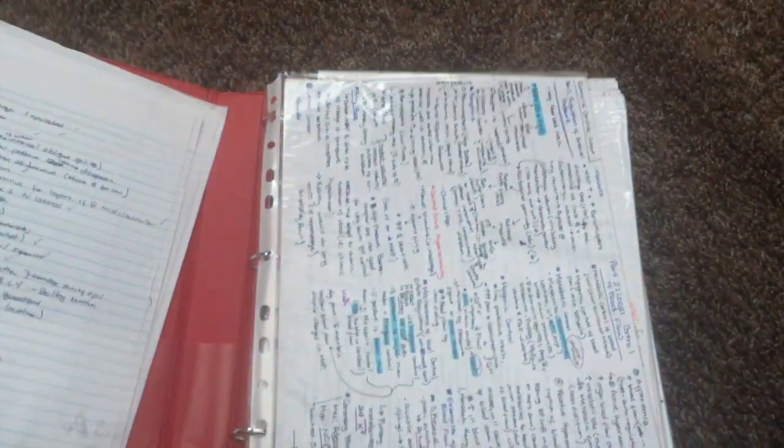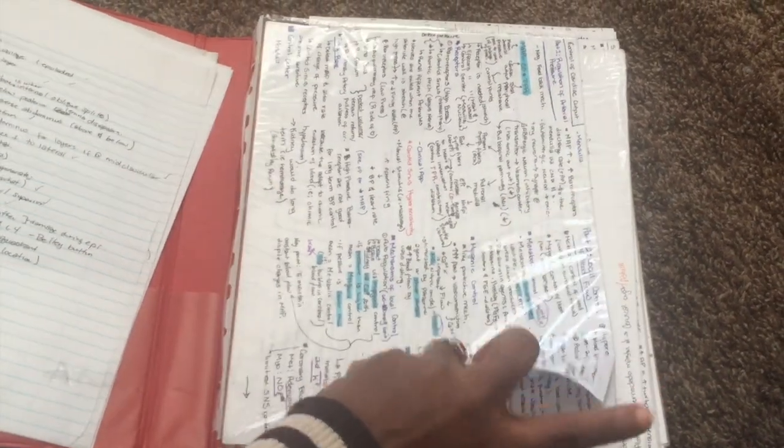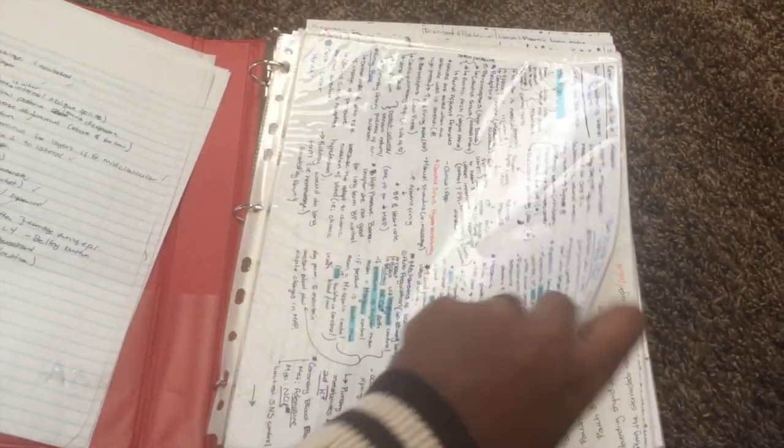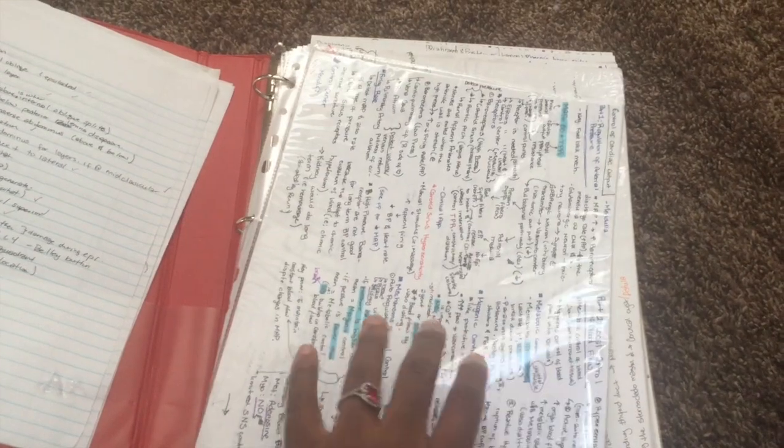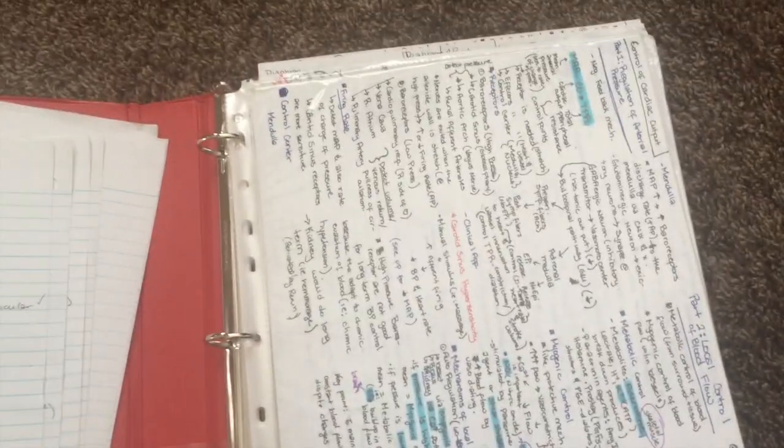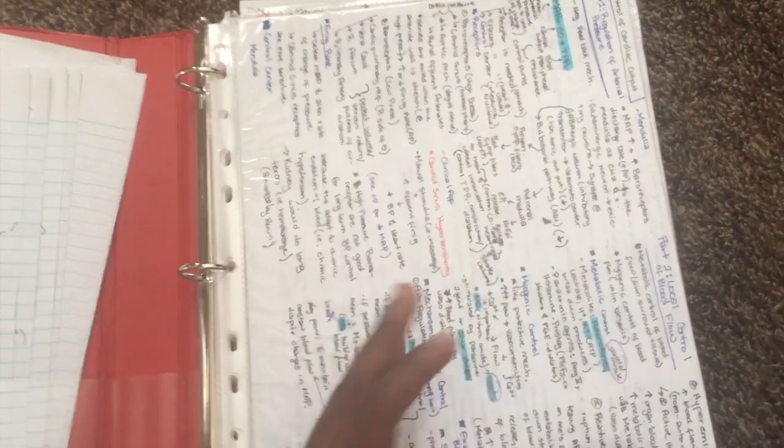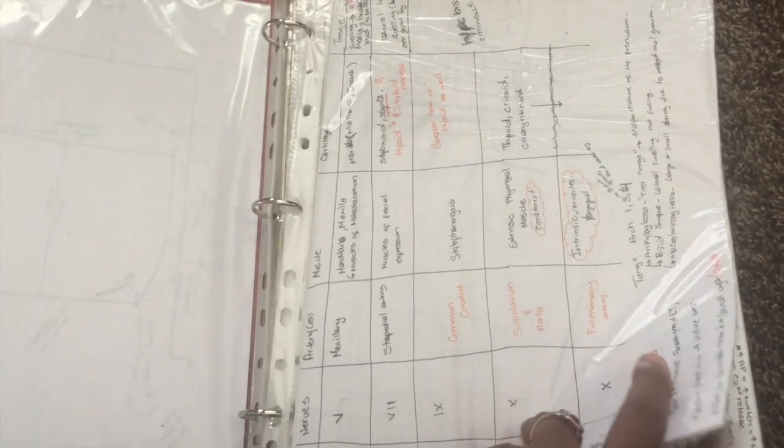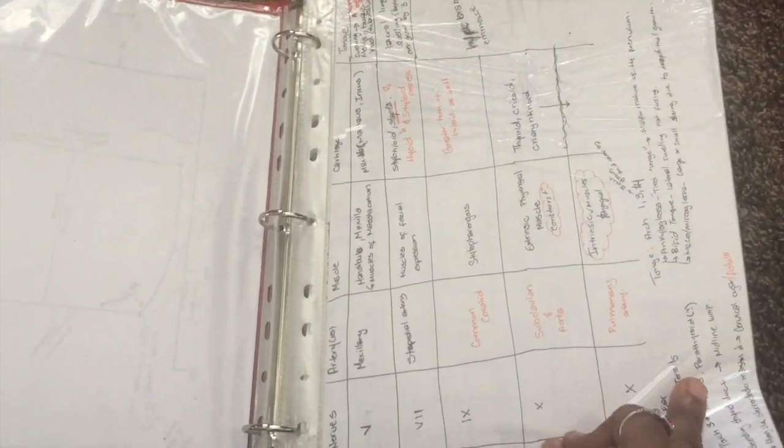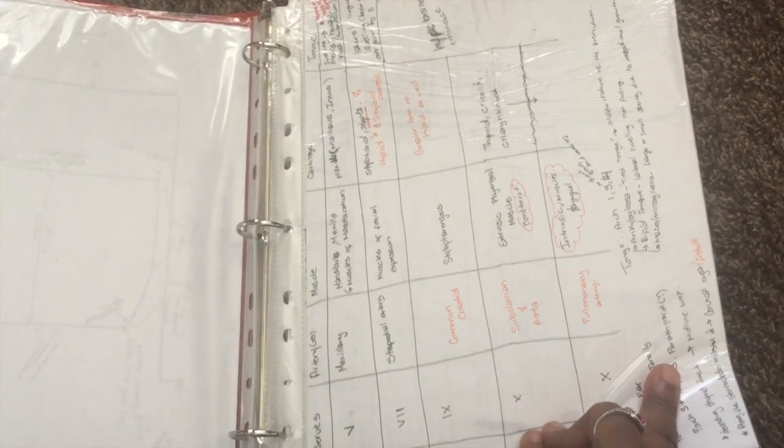Here's my folder that I used for first and second semester of medical school. I just put each pocket folder for each class. I'll show you a closer look at the notes, but this one was actually second semester for cardio physiology and this one was first semester for musculoskeletal system physiology.